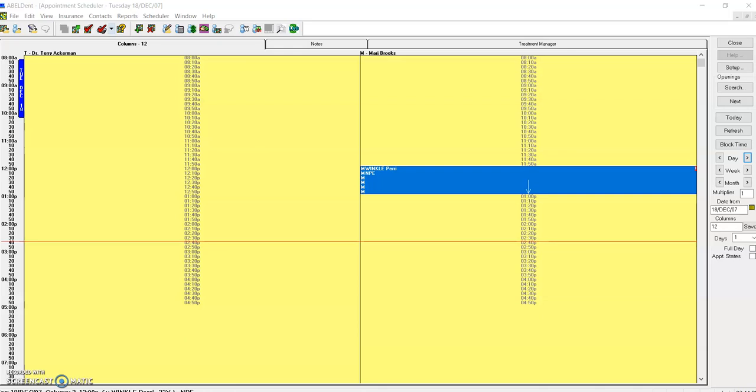If we want to move an appointment, sometimes what we want to do is simply tag the appointment and move it. Tagging equates to cutting and pasting in a Word document, for example.